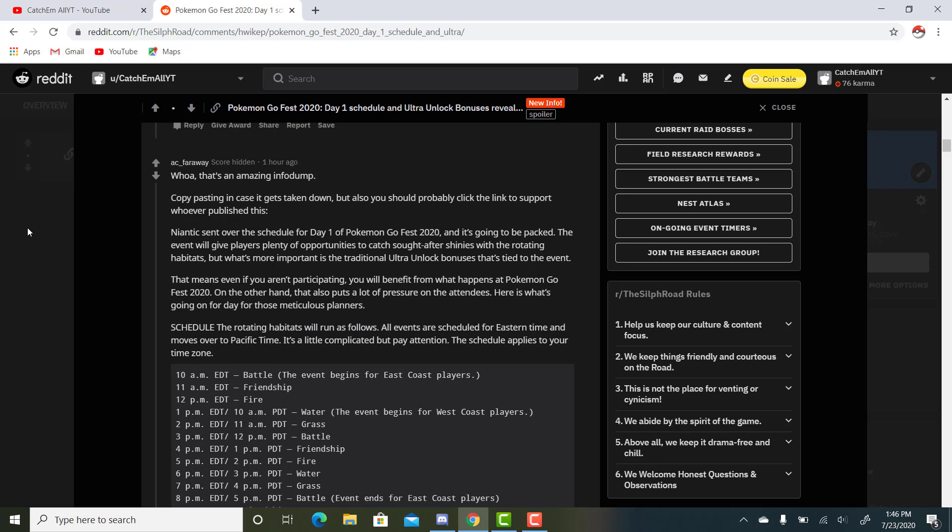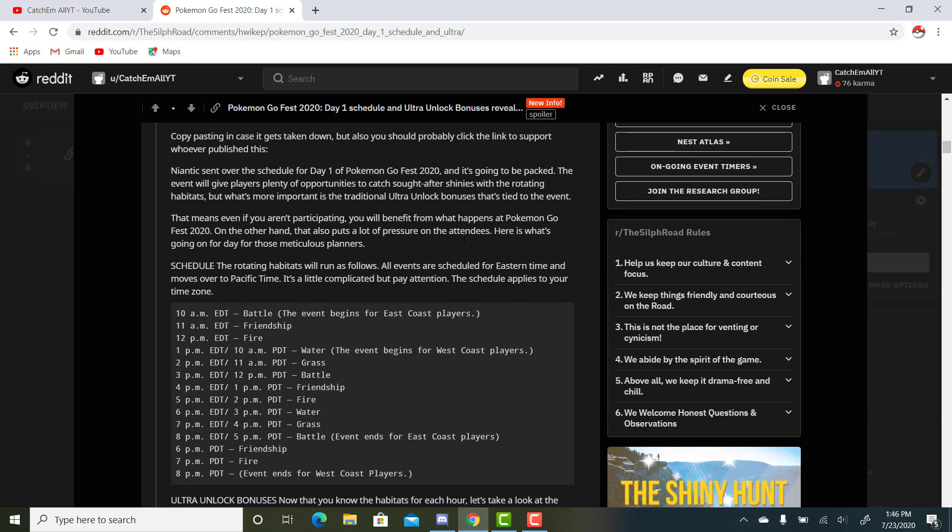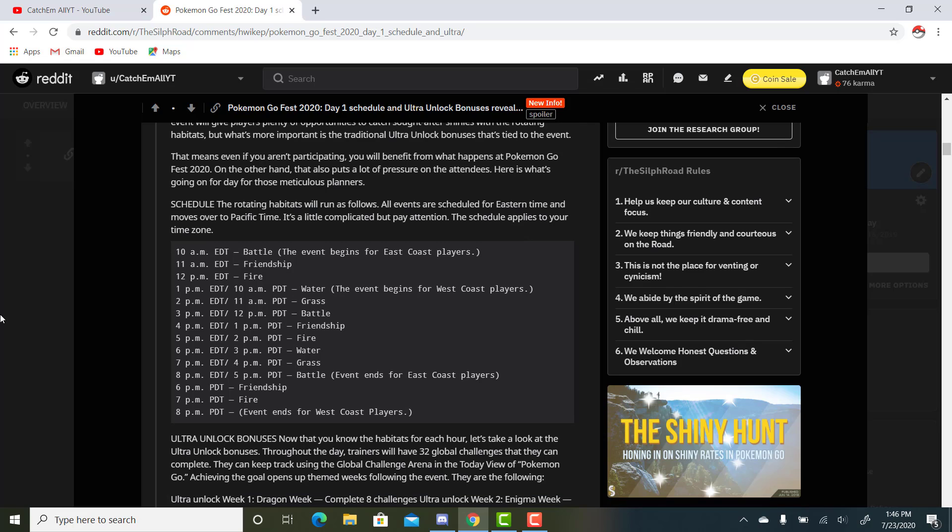Niantic sent over the schedule for day one of Pokemon Go Fest 2020, and it's going to be packed. The event will give players plenty of opportunities to catch sought-after shinies with the rotating habitats, but what's more important is the traditional Ultra Unlock bonuses that's tied to the event. That means if you aren't participating, you will benefit from what happens at Pokemon Go Fest 2020. On the other hand, that also puts a lot of pressure on the attendees. Here's what's going on for the day for those meticulous planners.